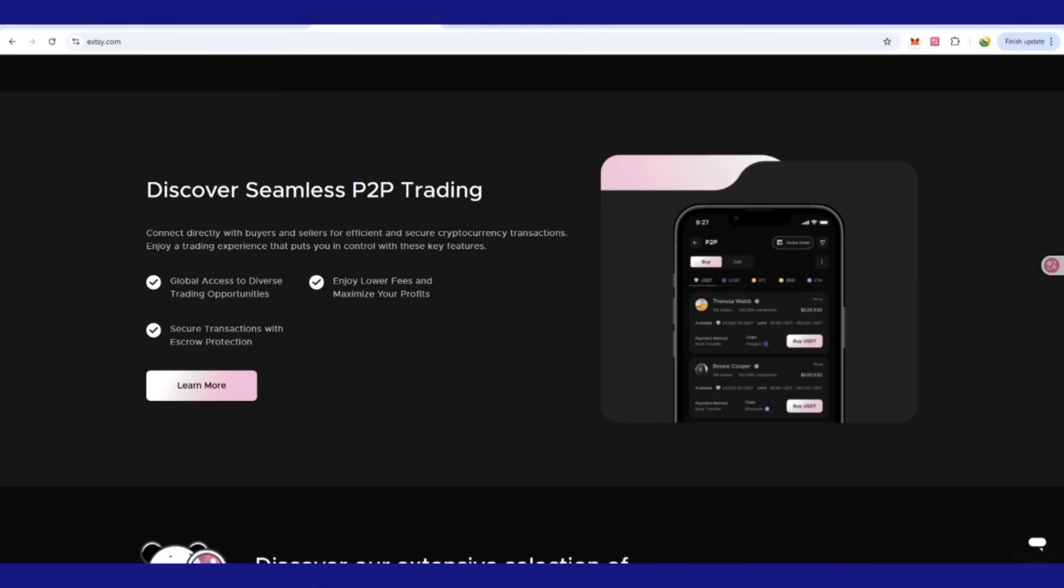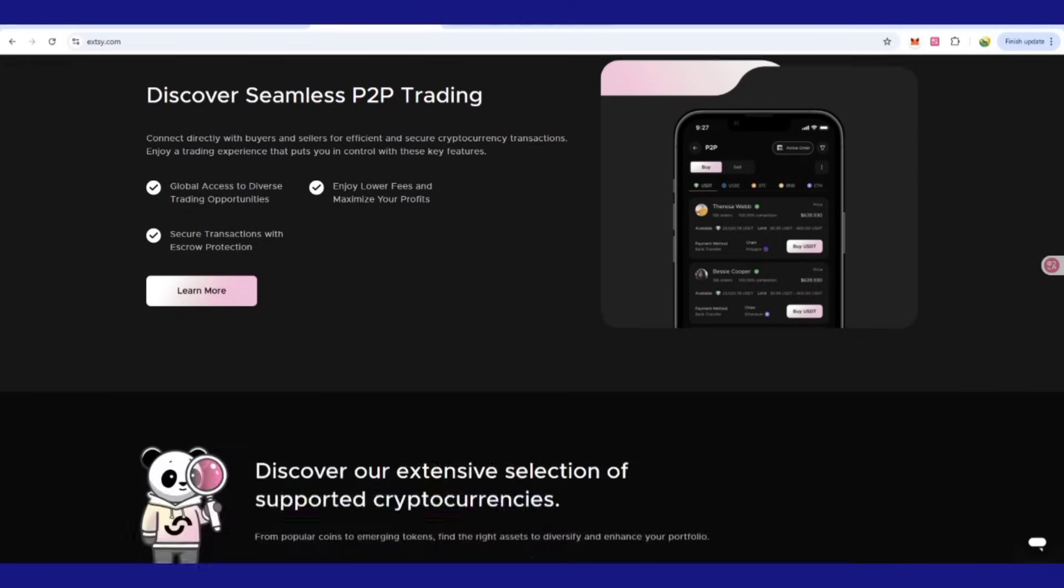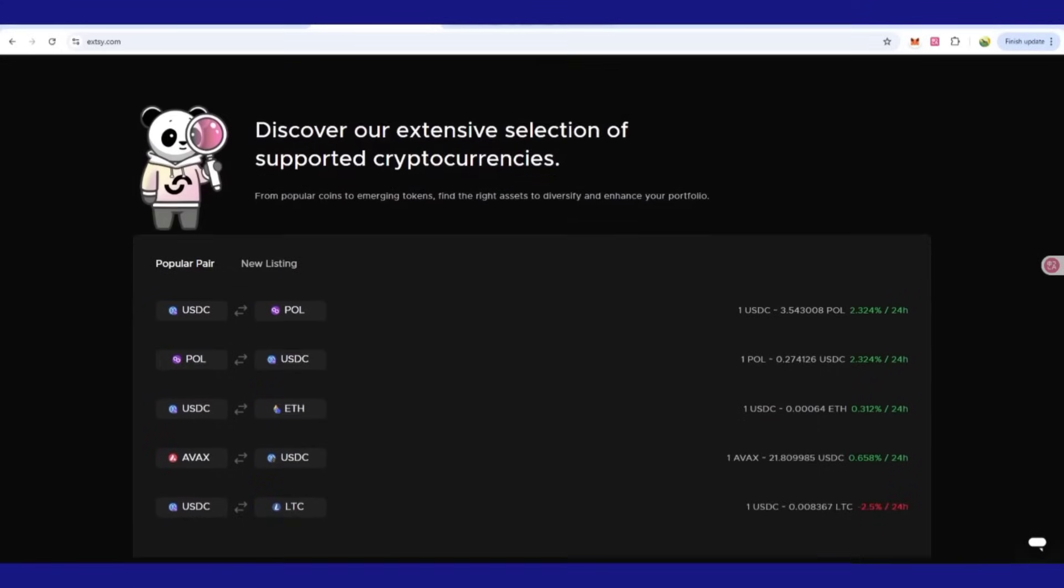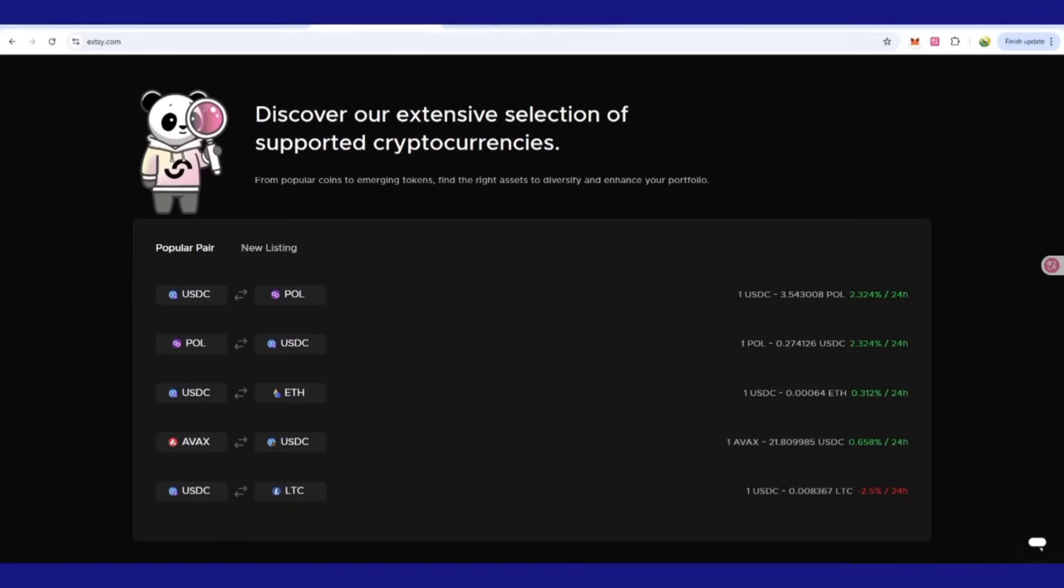Be ready to join where you can enjoy lower fees and maximize your profit. Next, you can check out the extensive selection of supported cryptocurrencies like USDT to Polygon, Polygon to USDT.